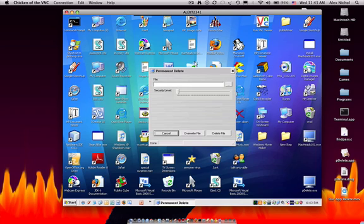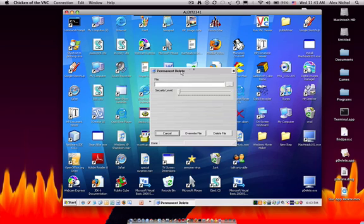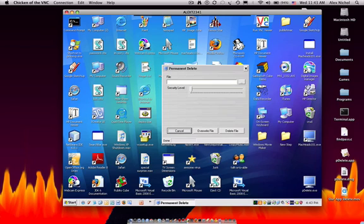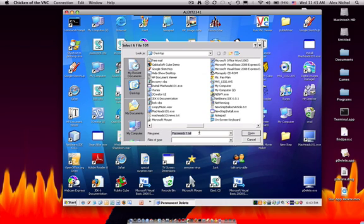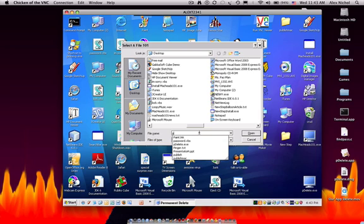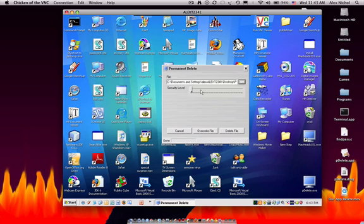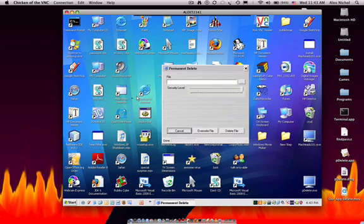Let me show you. Right here I have something called pinger.txt, which I don't want on my desktop. I'll click the dot dot dot, search for pinger.txt, and set the security to high, then click delete file and yes. It took a pretty long time to delete pinger — not that long, but long enough.